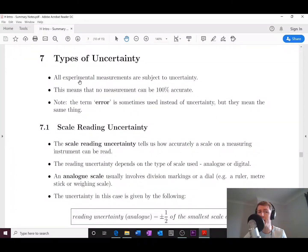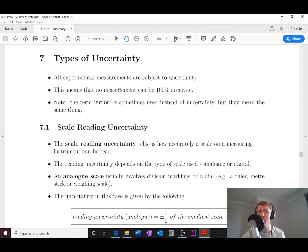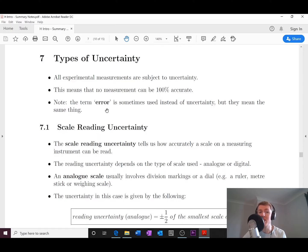The first thing to point out is that all experimental measurements you take are going to be subject to something called uncertainty. This means you're going to have errors in your measurements regardless, so no measurement can be 100% accurate. We sometimes use the term error instead of uncertainty, but they mean the same thing.